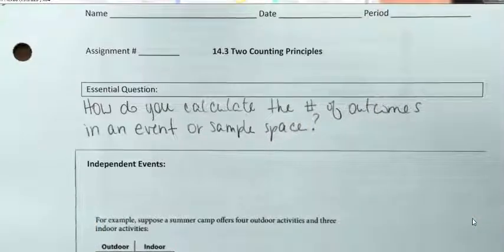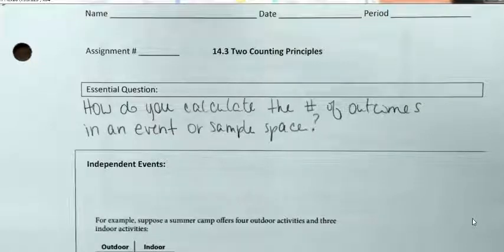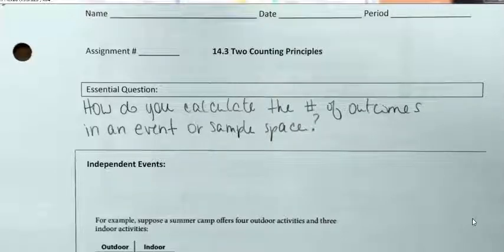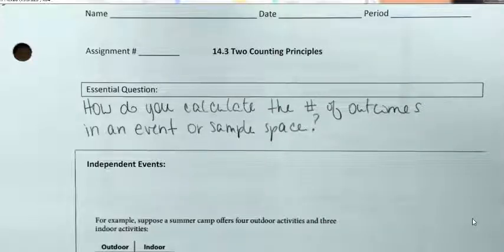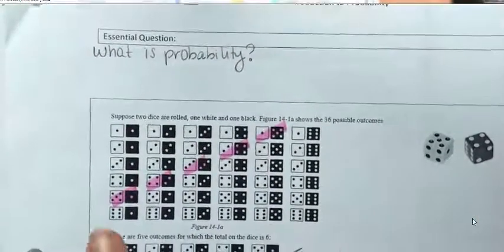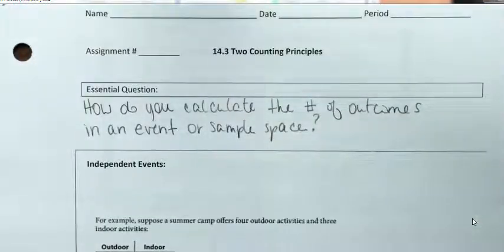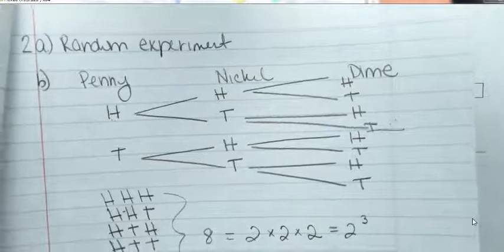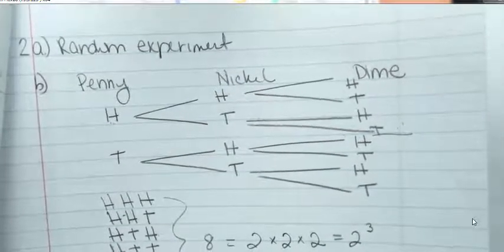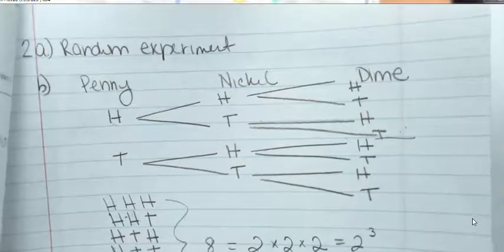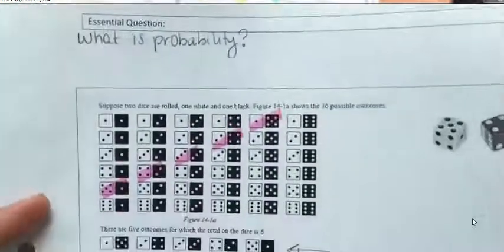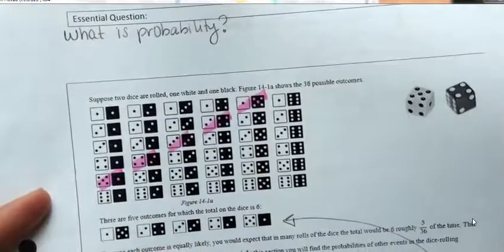In our last lesson, I showed you how to calculate the total number of possible outcomes and then find the probability of certain outcomes occurring. We used a tree diagram, for example. But what if you had a possibility of thousands of outcomes? Would you really want to draw a tree diagram or draw all the possible dice combinations? I don't think so.